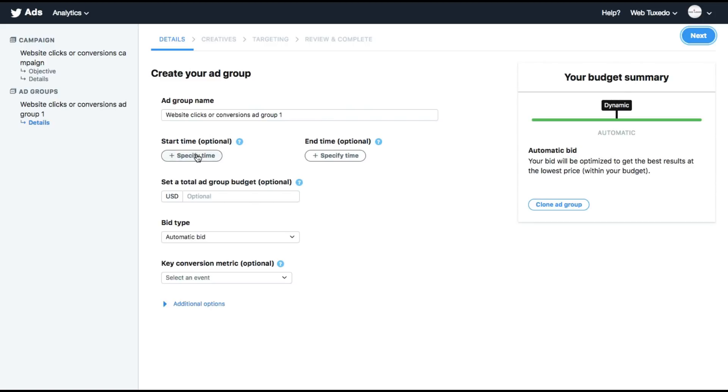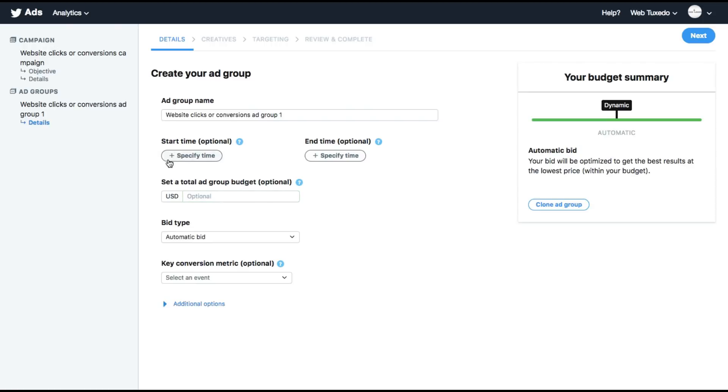You can select a start time and end time for the ad group. You can allot a total budget to this ad group. All of this is optional because if you don't add in a budget, it will automatically take the budget of the campaign that we created. I'll leave this empty. I'll also leave the time empty as I want the ad to run throughout the day.